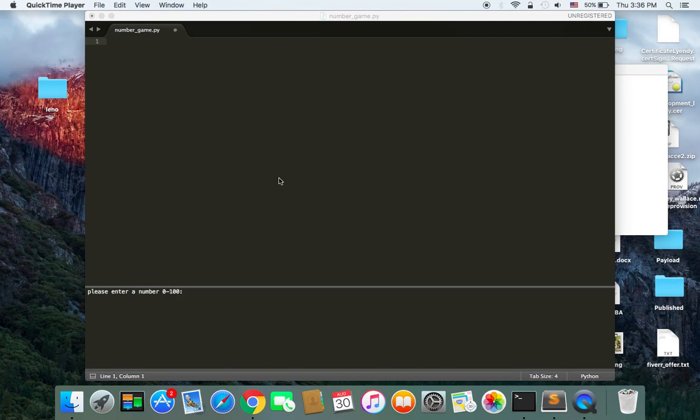And this game is about you are going to insert a number, or choose a number, and the computer is going to also choose or create a number. And we are going to compare these two numbers.